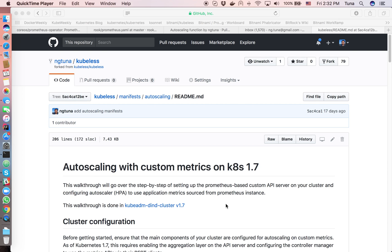Hi everyone, today I'd like to give you a quick introduction and demonstration about the new feature I developed for Qvelets — the serverless native framework on Kubernetes developed by Vietnamese engineers. The new feature I'm introducing today is auto scaling with custom metrics, and it applies on Kubernetes version 1.7.